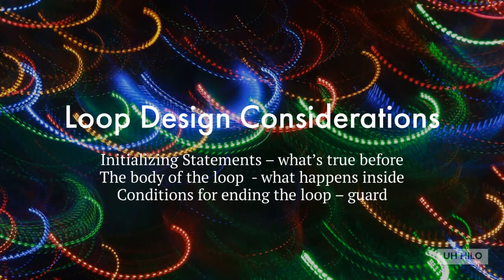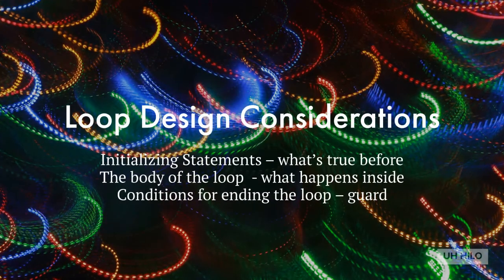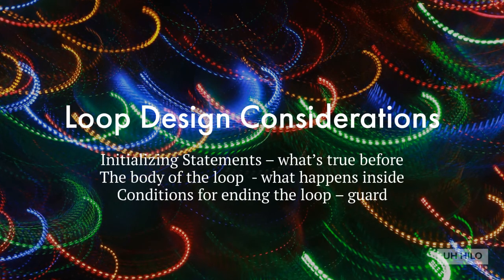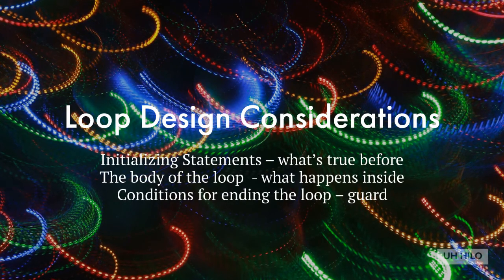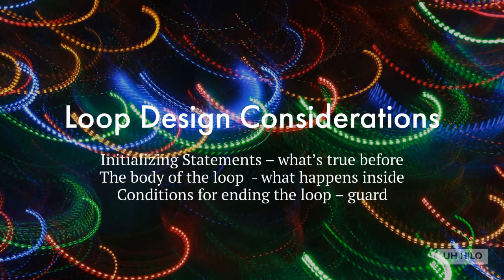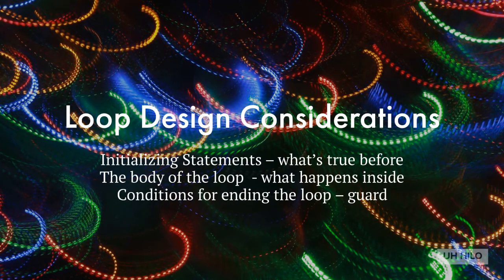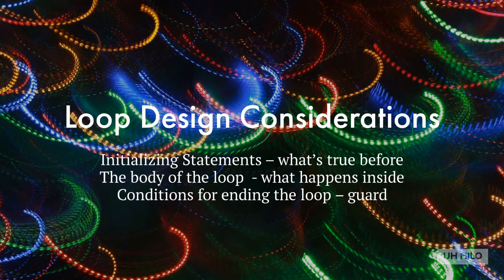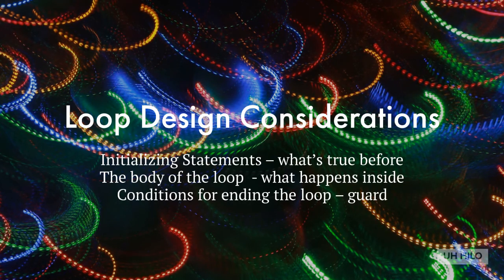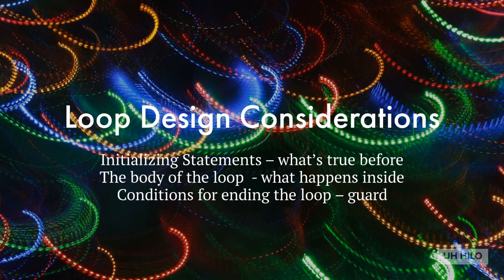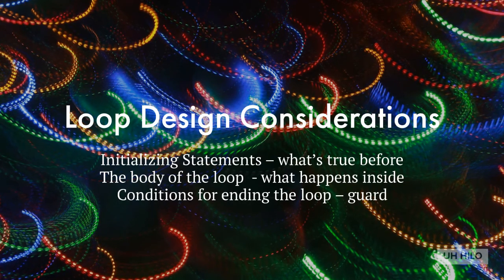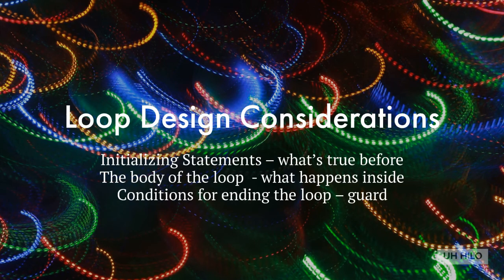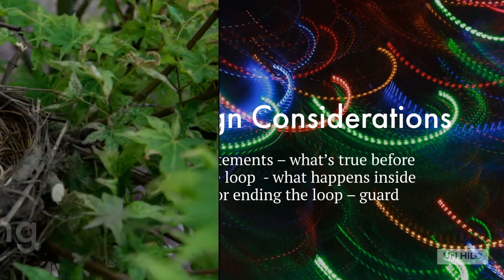When we design a loop, there are three things to consider. One is the initializing statements, that is, what's true before. Second is the body of the loop, what happens inside and how things are changed. And third are the conditions for ending loops. Sometimes this is formally called a guard.